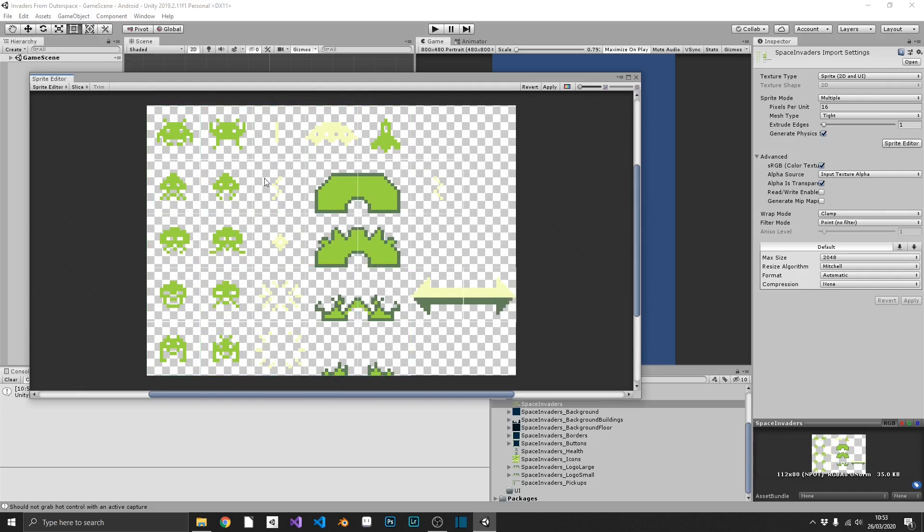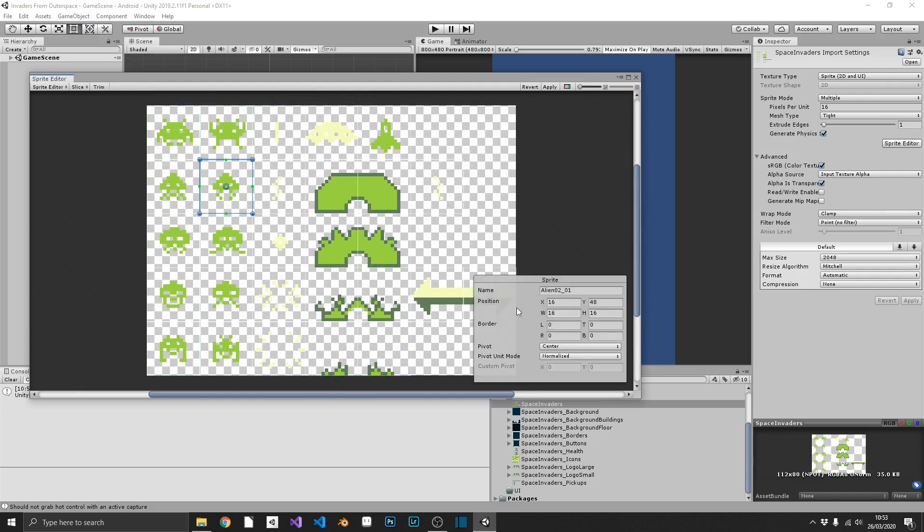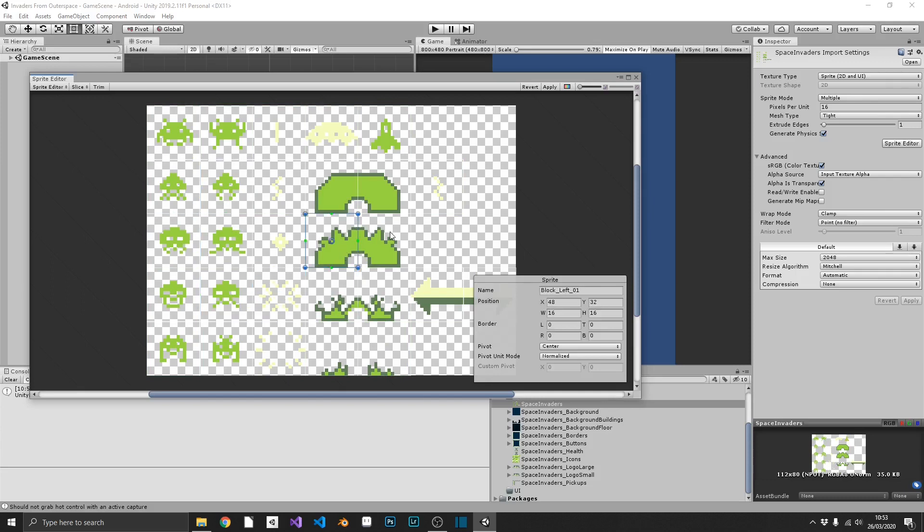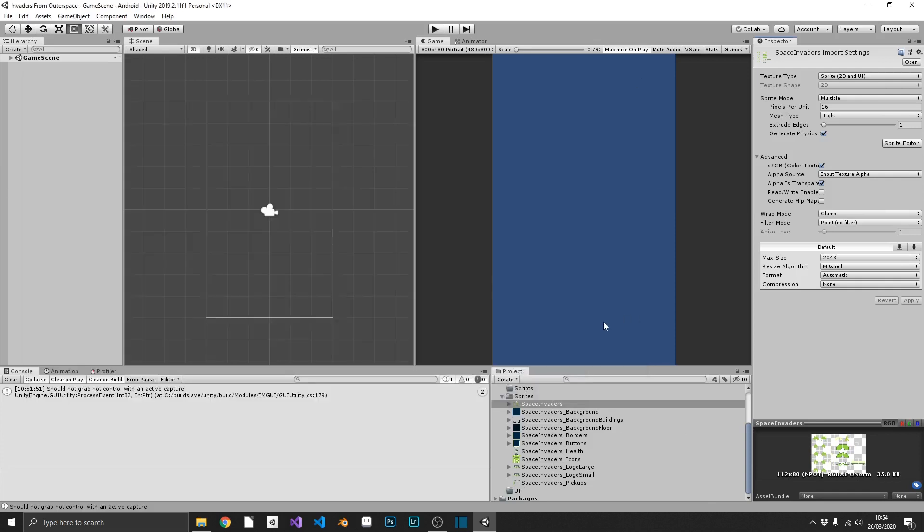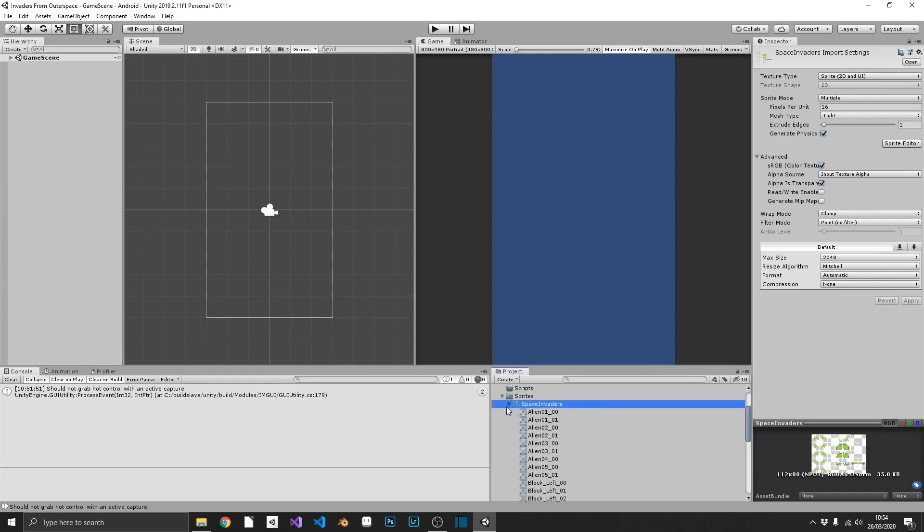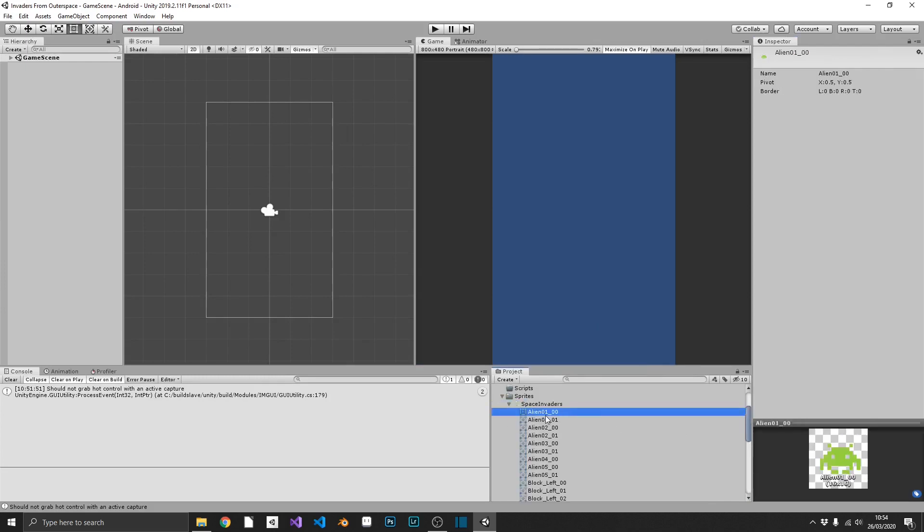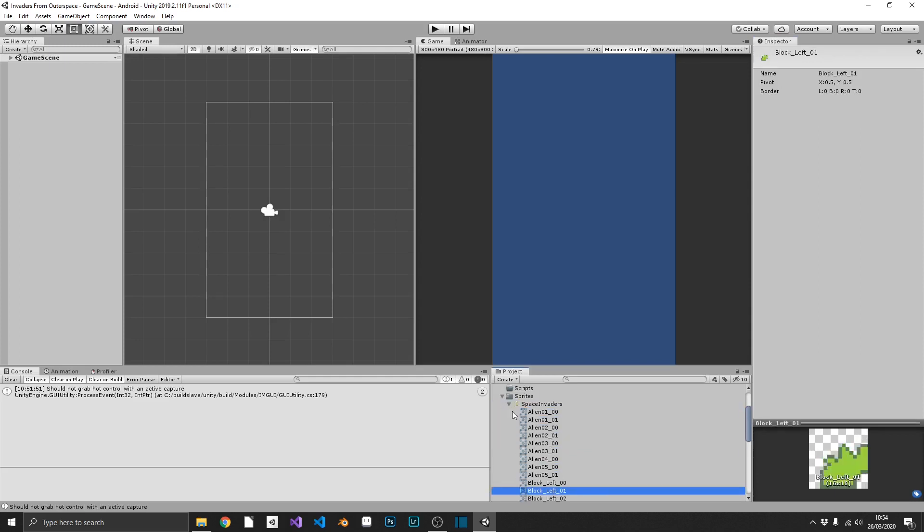So there we go. As you can see now, every one of my sprites has an individual name. So these are going to be much easier to find inside of our hierarchy, or our project. So we can apply all of our changes. Close that out. And now, if we expand our Space Invaders sprite, we can see each one of these are their own individual sprite.